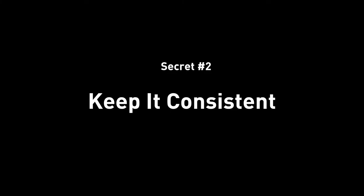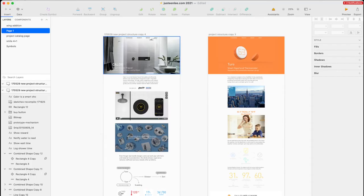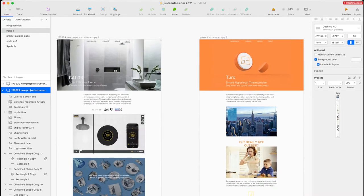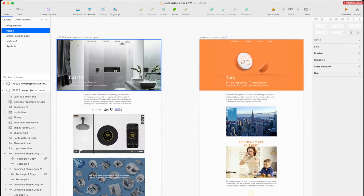Secret number two: keep it consistent. Keep a format. If you notice, these two projects that I have both have a very similar format — or maybe even the same format — which means I have a system for all projects.